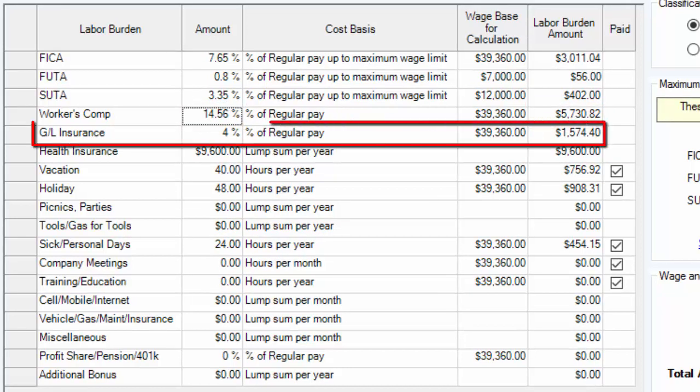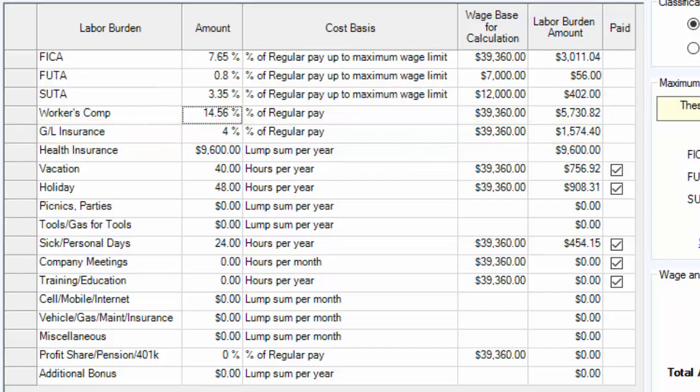General liability insurance is the coverage that will pay out in the event that one of your employees causes a claim on the job. That is typically a percentage of payroll as well. If you don't know the percentage but you do know the premium, just play with the percentage amount until the premium per employee is correct.